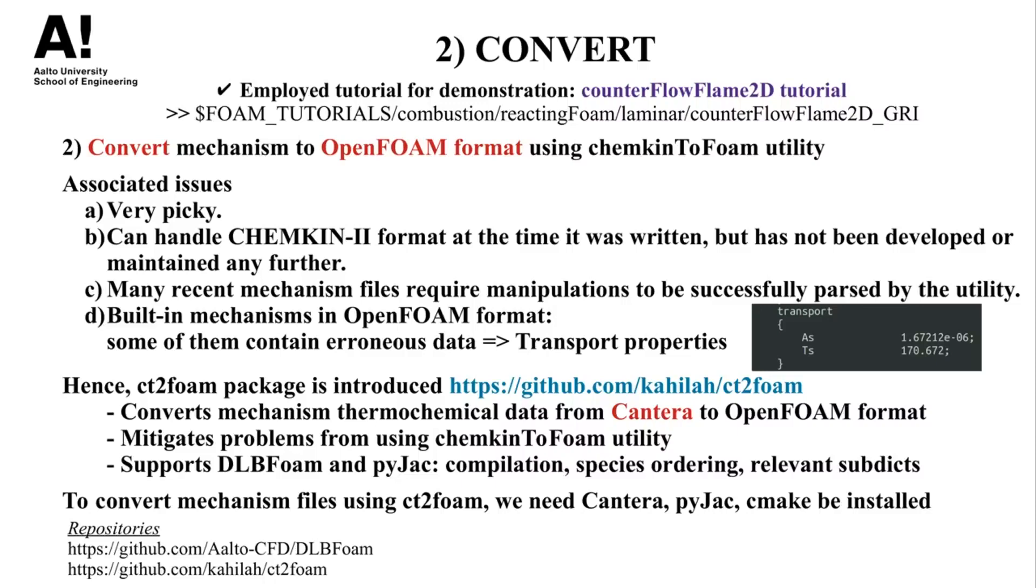More importantly, the package supports users of DLB foam and PyJAC in the sense that it automates the compilation process of the analytical Jacobian source code generated from PyJAC. Also, CT2Foam considers the species index ordering to be consistent between OpenFOAM and PyJAC. And further, CT2Foam creates the relevant sub dictionaries that need to be considered upon using an OpenFOAM solver together with the DLB foam model.